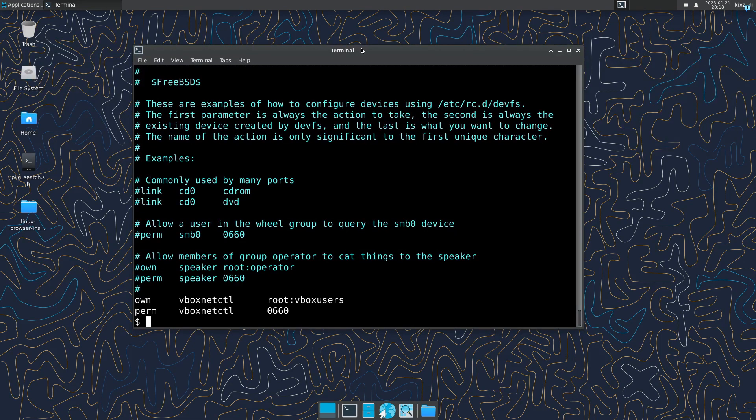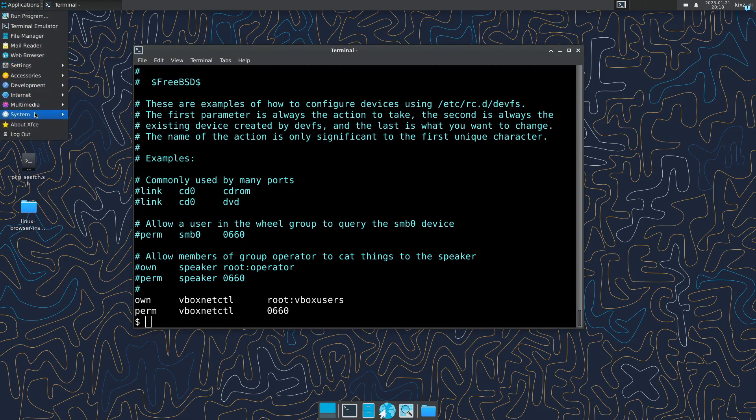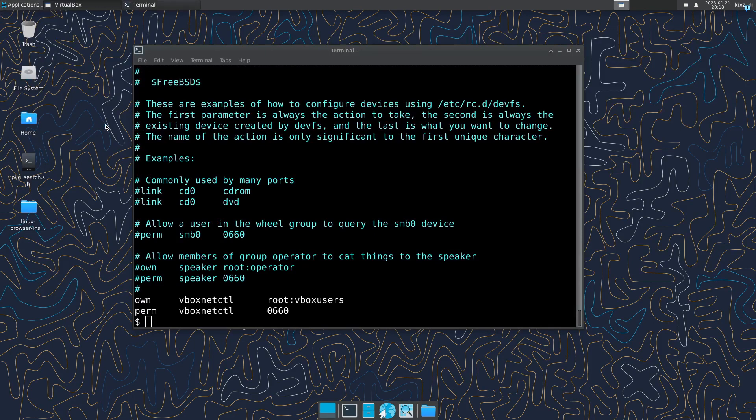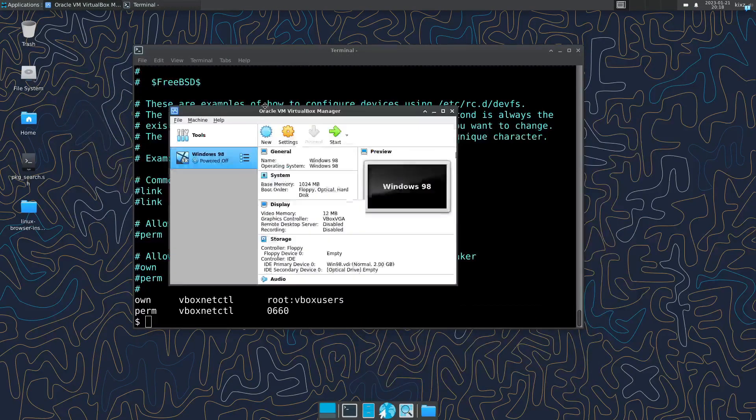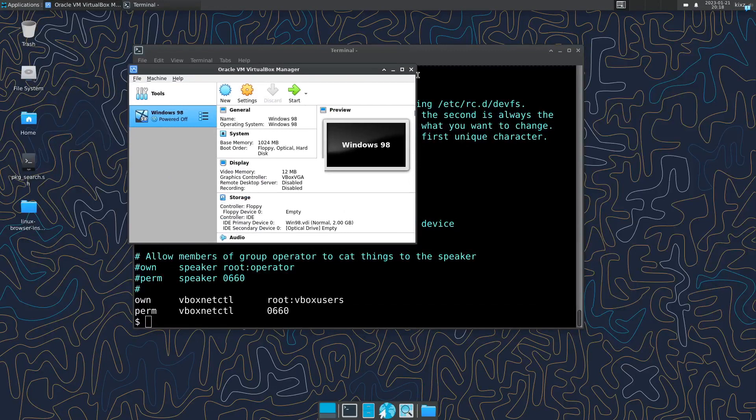That should be all the changes about VirtualBox. Then we can go to the system, try to open VirtualBox. And as you can see, VirtualBox is here.